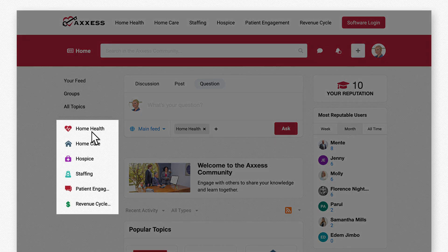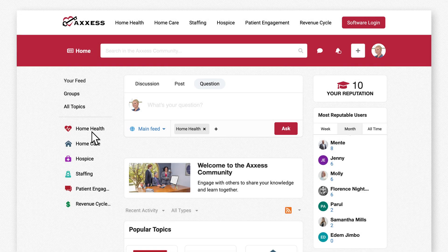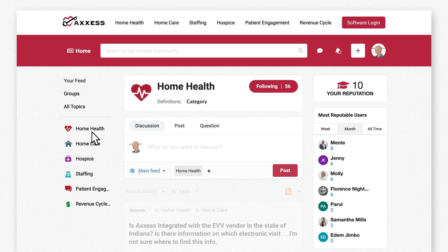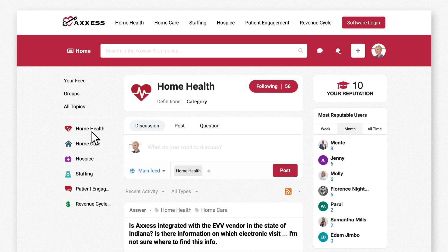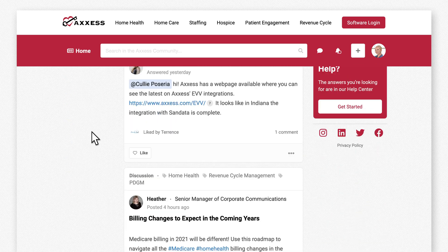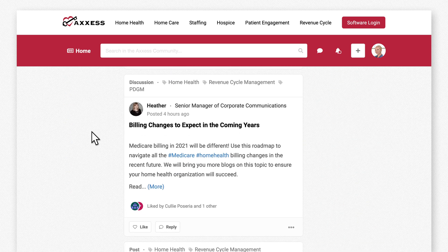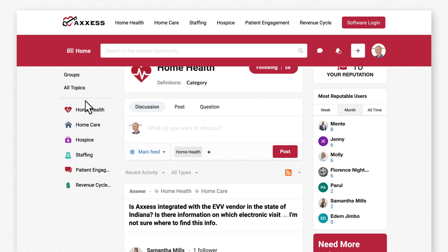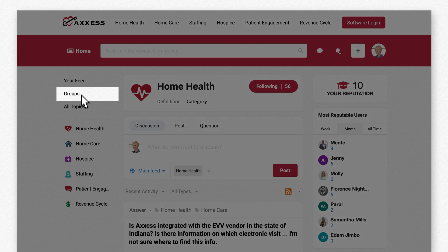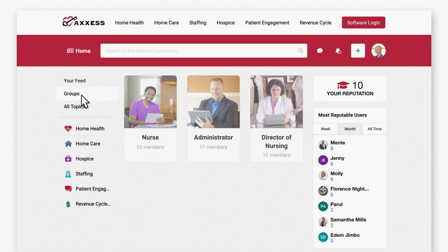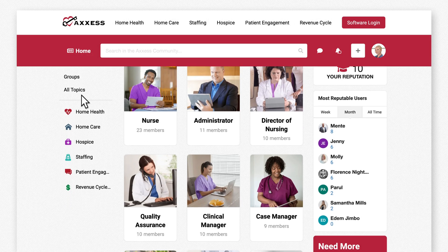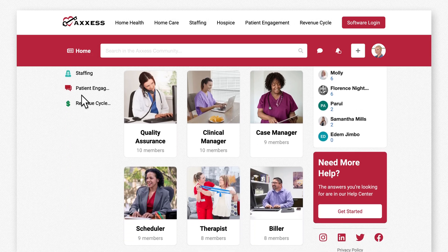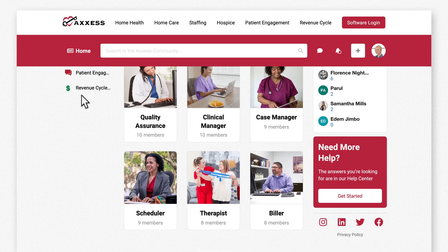You can browse related posts by selecting a topic. Here you'll find filtered discussions relevant to you. You also have the ability to join groups of users with expertise in your specific field.